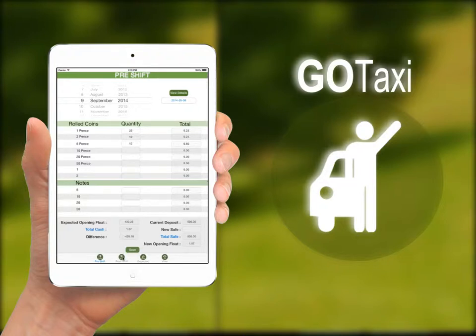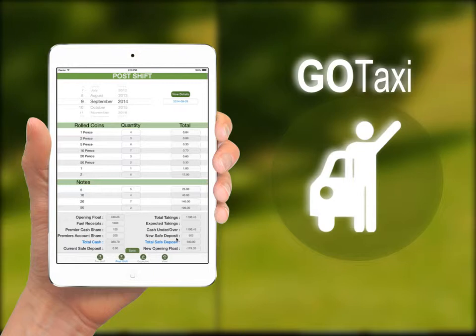The post-shift screen shows the current date. The rest of the fields are populated with the values entered in your previous shift, like coins, cash, and opening float details. The new save deposit is entered manually after checking the total takings and the expected takings. When the work is finished you can hit the save button.